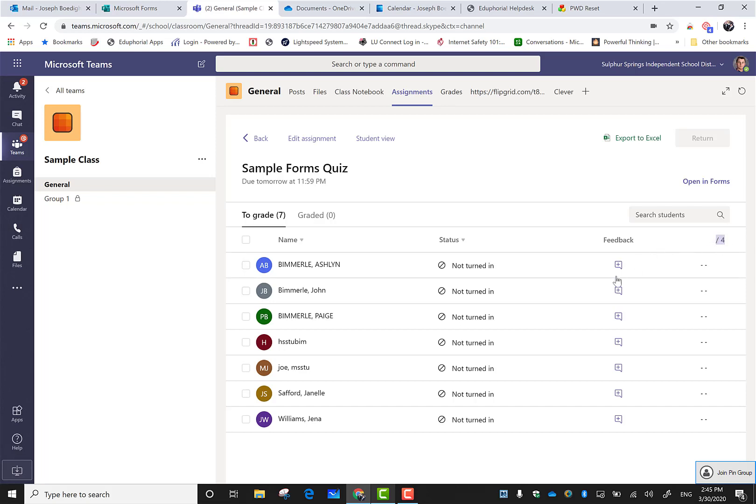You can see that it has a place over here that's going to automatically give me a grade for that form, so I'm not going to have to go into that form and look around to find it. It's going to be posted right here as soon as they fill it out.